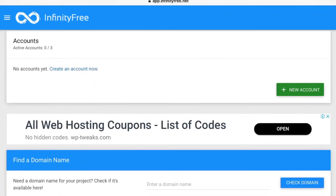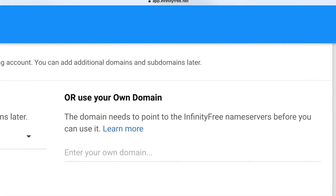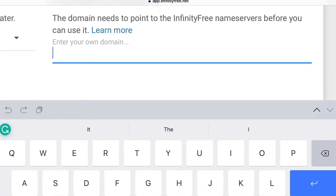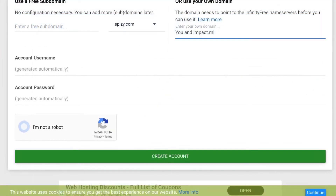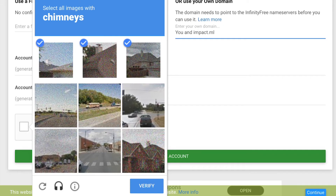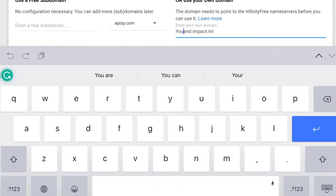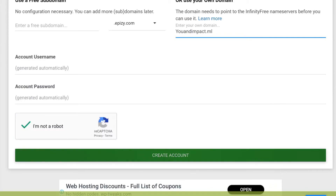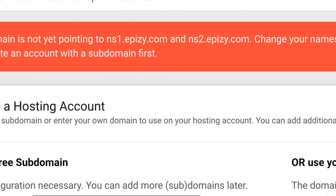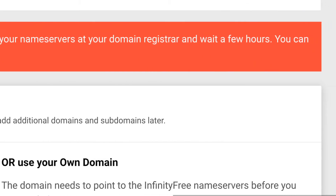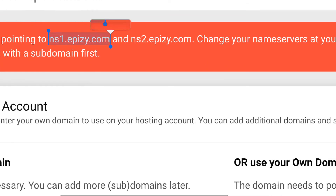I am logged in. Now I have to create a new account. Here I have to type the domain name eventimpact.ml that I bought in my earlier video, and I am trying to create free hosting for this domain — again a CAPTCHA verification. Domain names do not allow spaces, so I have to remove them, then click create account. A message is displayed: 'Your domain name is not yet pointing to the name servers — change your name servers at your domain registrar and wait a few hours.' Now let me copy the name servers: ns1.apg.com and ns2.apg.com.